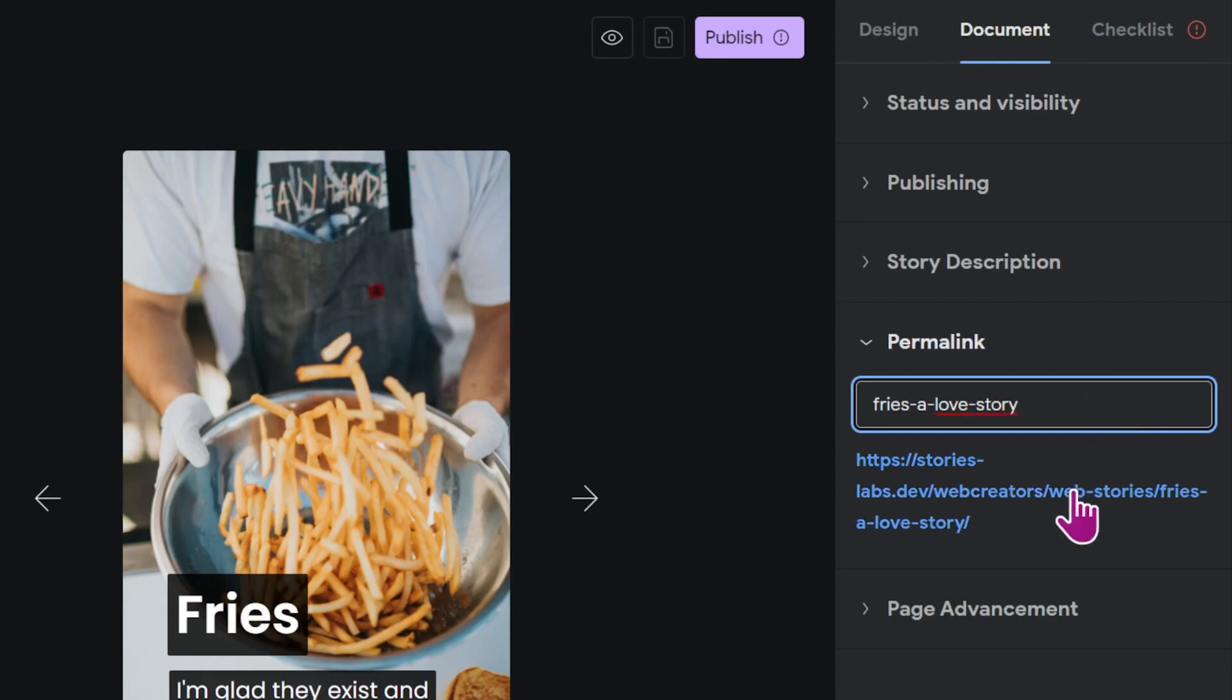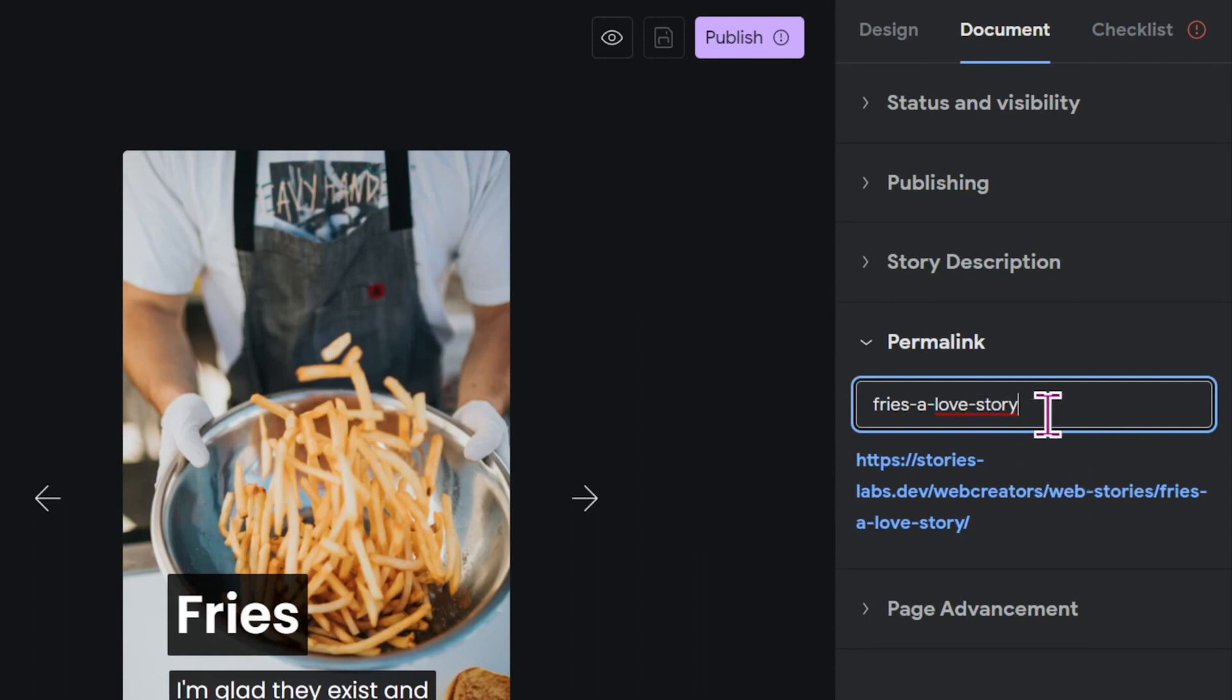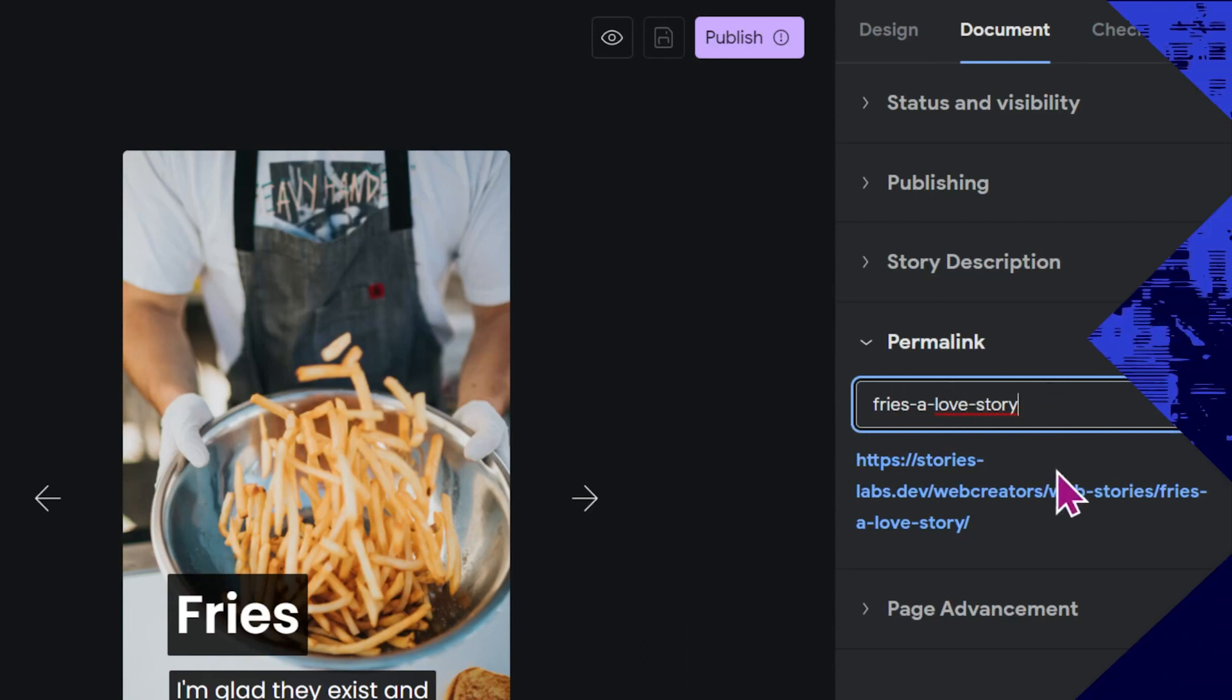Now you don't have to use the title of your story, but it can improve the SEO of your story and it is nice if you can already grasp the topic of the web story by just reading the slug.